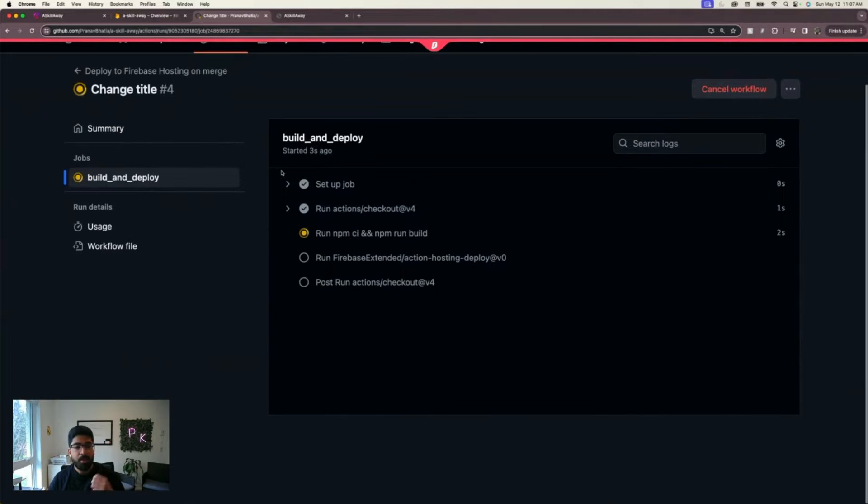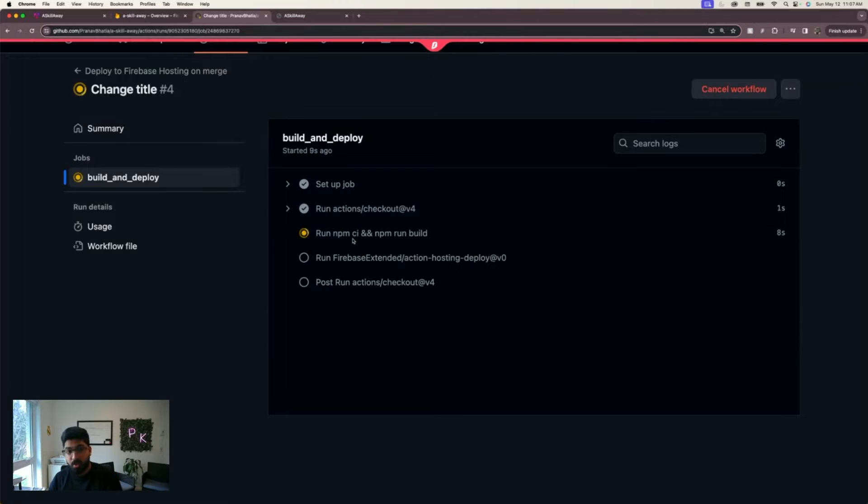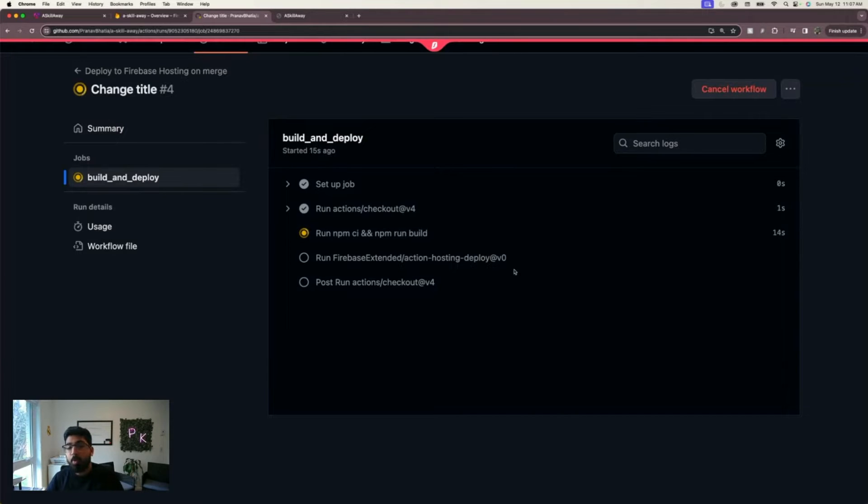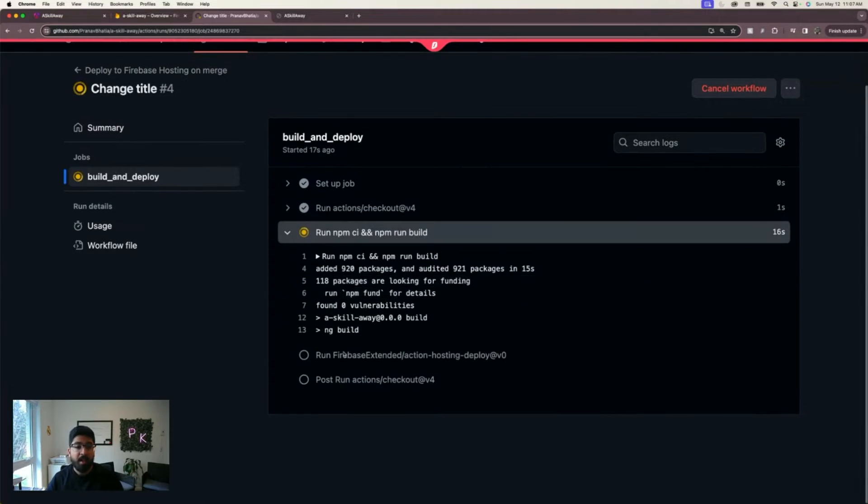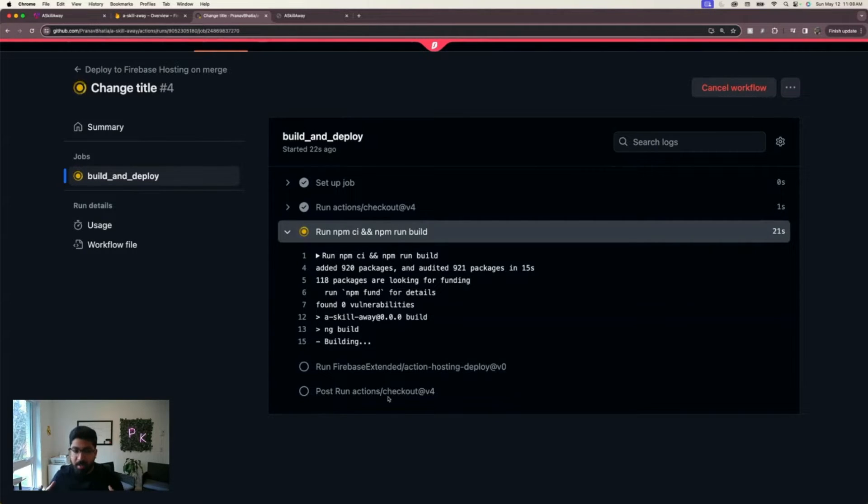There you go, it's automatically running the build and deploy actions for me. It's running npm install, npm run build. This command will make my Angular build ready. The next one will deploy my code to Firebase.